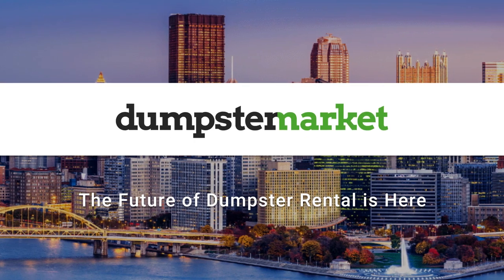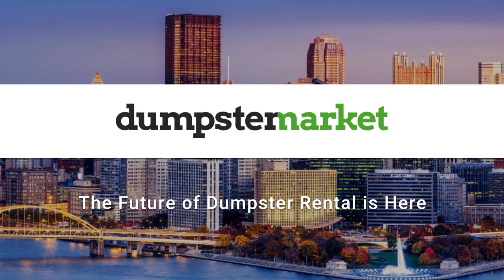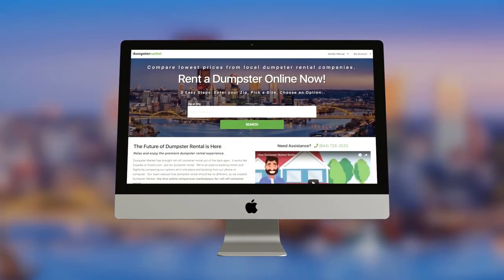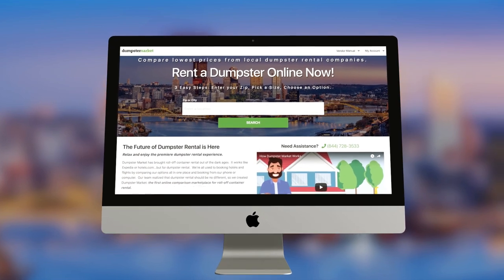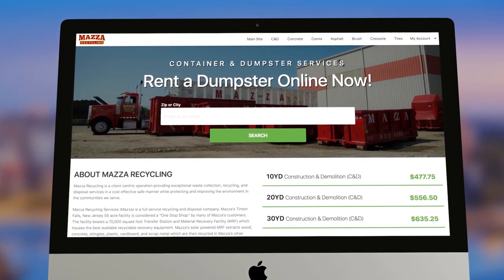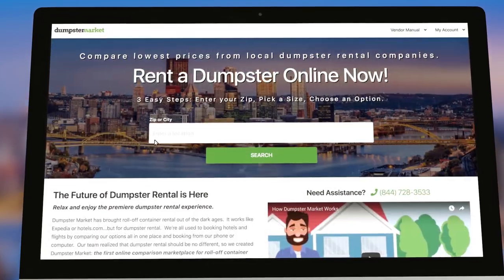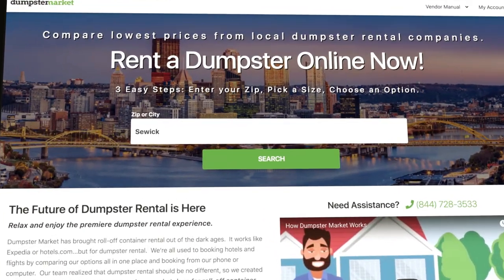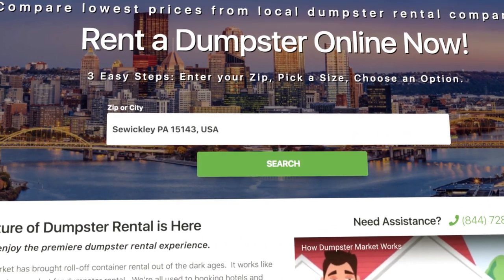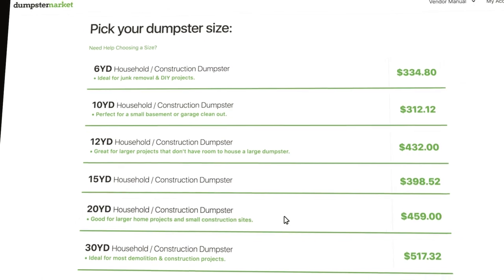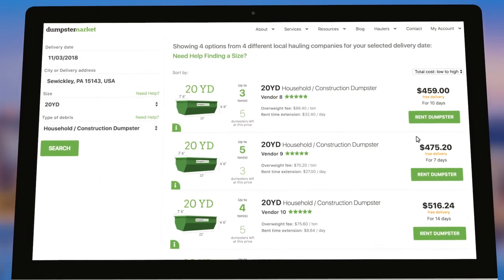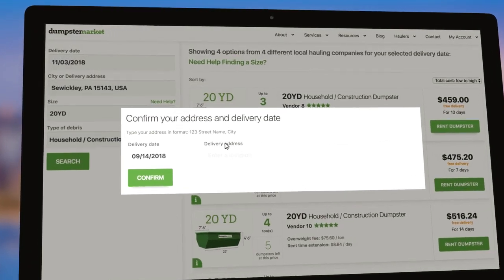The future of dumpster rental is here. With Dumpster Market, you can capture online orders from both our marketplace and your own website. Customers place an order by entering their location, choosing a size, and confirming their choice from the available vendors.